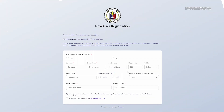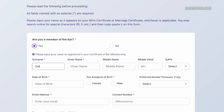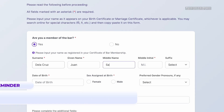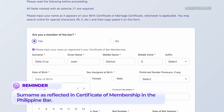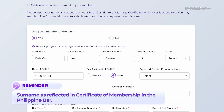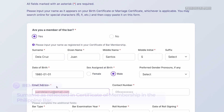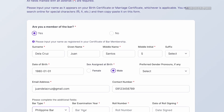You will be asked to tick whether or not you are a member of the Philippine Bar. If you are a member of the Bar, remember to input your name as registered in the Philippine Bar Membership.